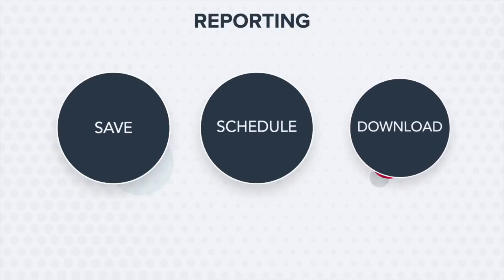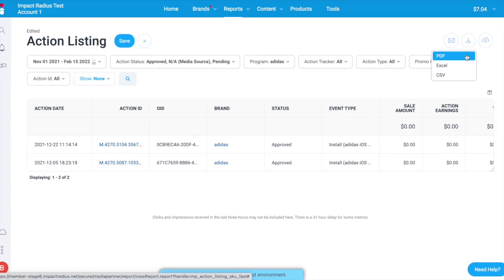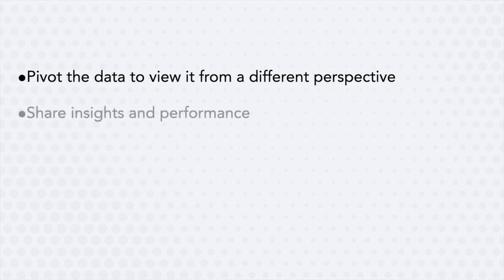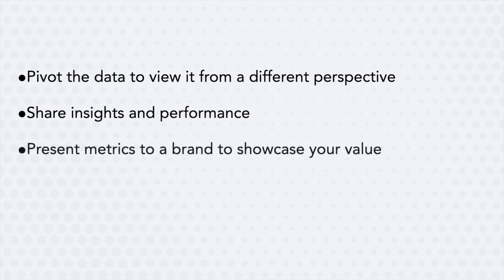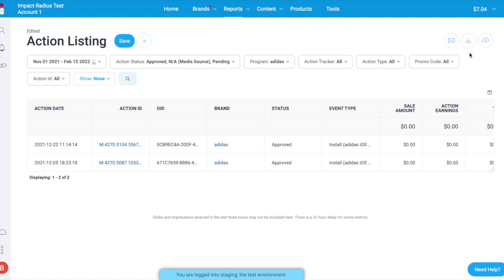Sometimes sharing data from certain platforms across teams can be a challenge. You can easily export any report as an Excel file, CSV, or PDF so that you can do things like pivot the data in a spreadsheet to view it from a different perspective, share insights and performance with co-workers or managers, or present metrics to a brand to showcase your value. If you'd like to export your data, click the download icon in the top right corner of the report.